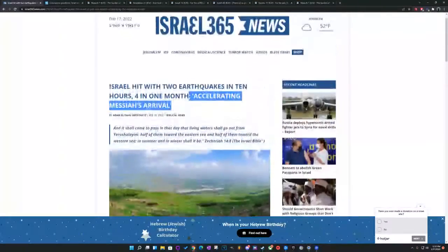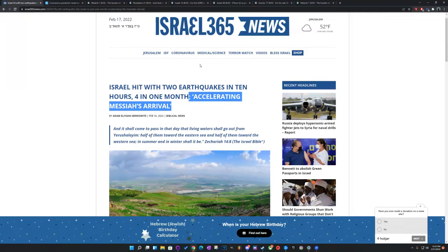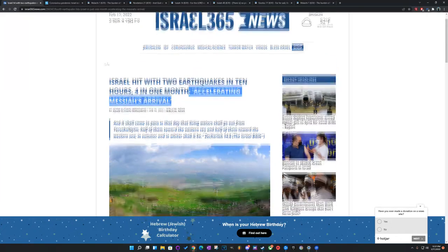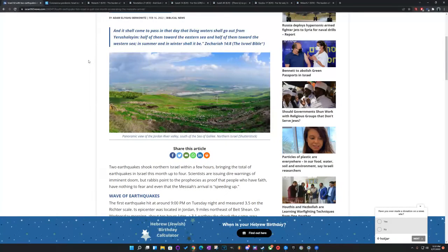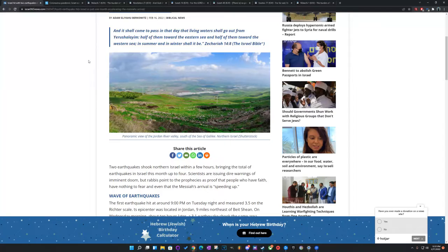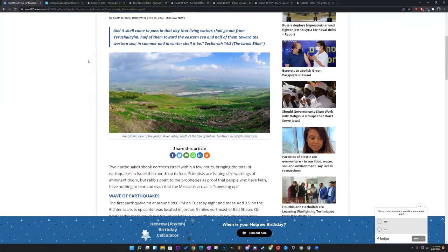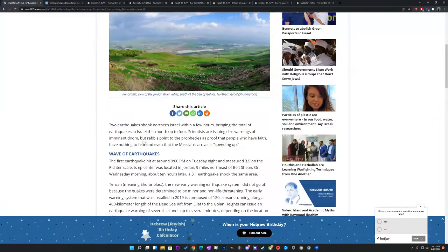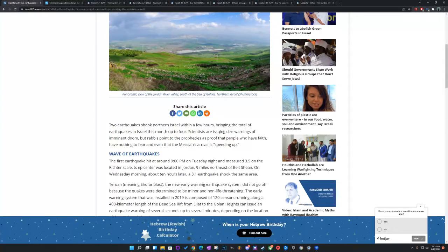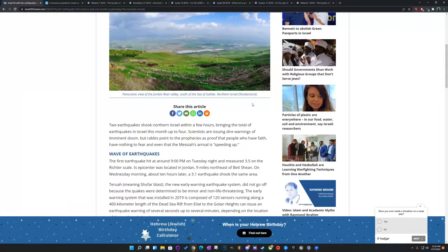And today man, I want to talk about this. It says Israel hit with two earthquakes in ten hours, four in one month. If these were the real people of the Lord, if Halal B'Hashem and Shai actually put them in that land, the prophecy says that they would dwell safely. There wouldn't be no war, there wouldn't be no more crying or sorrow. But when earthquakes hit, people are scared to death. So let's read this. Two earthquakes shook northern Israel within a few hours, bringing the total of earthquakes in Israel this month up to four. Scientists are issuing dire warnings of imminent doom.